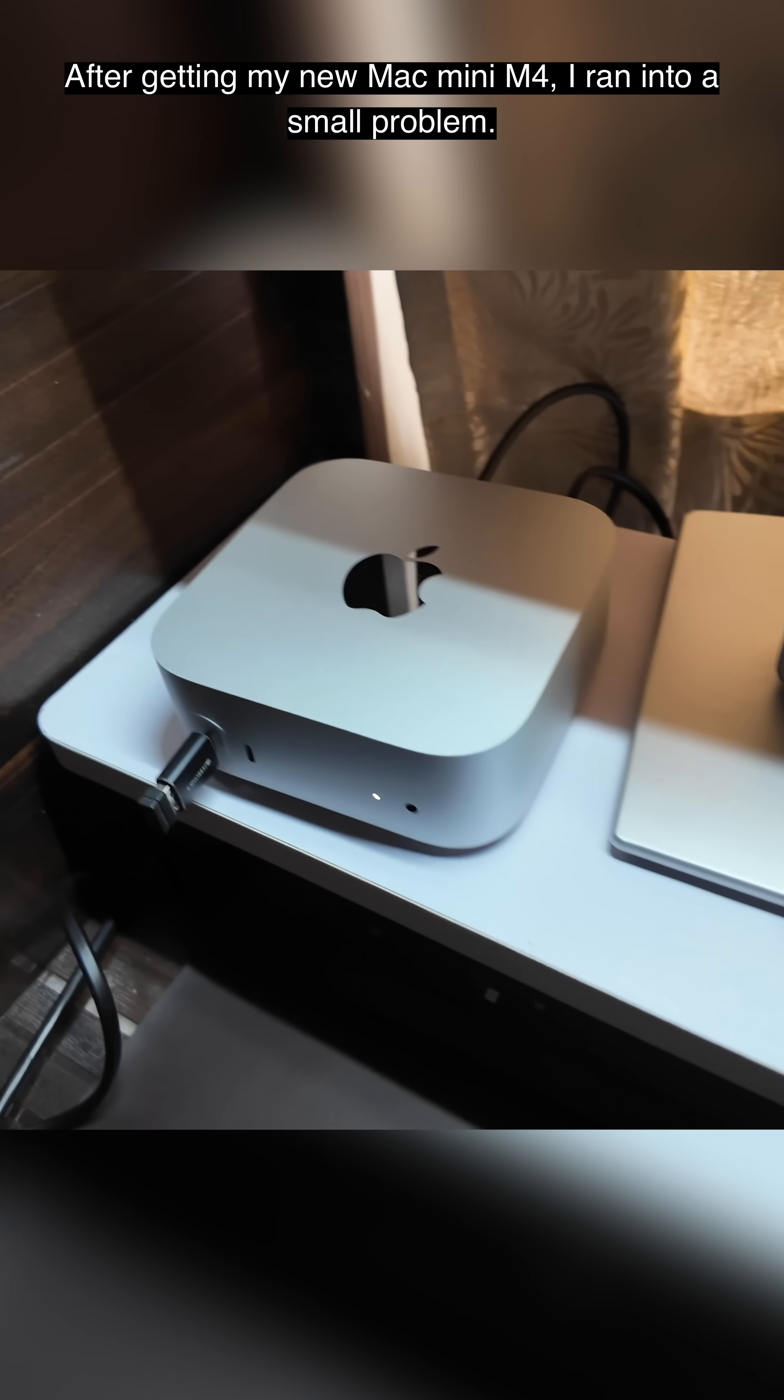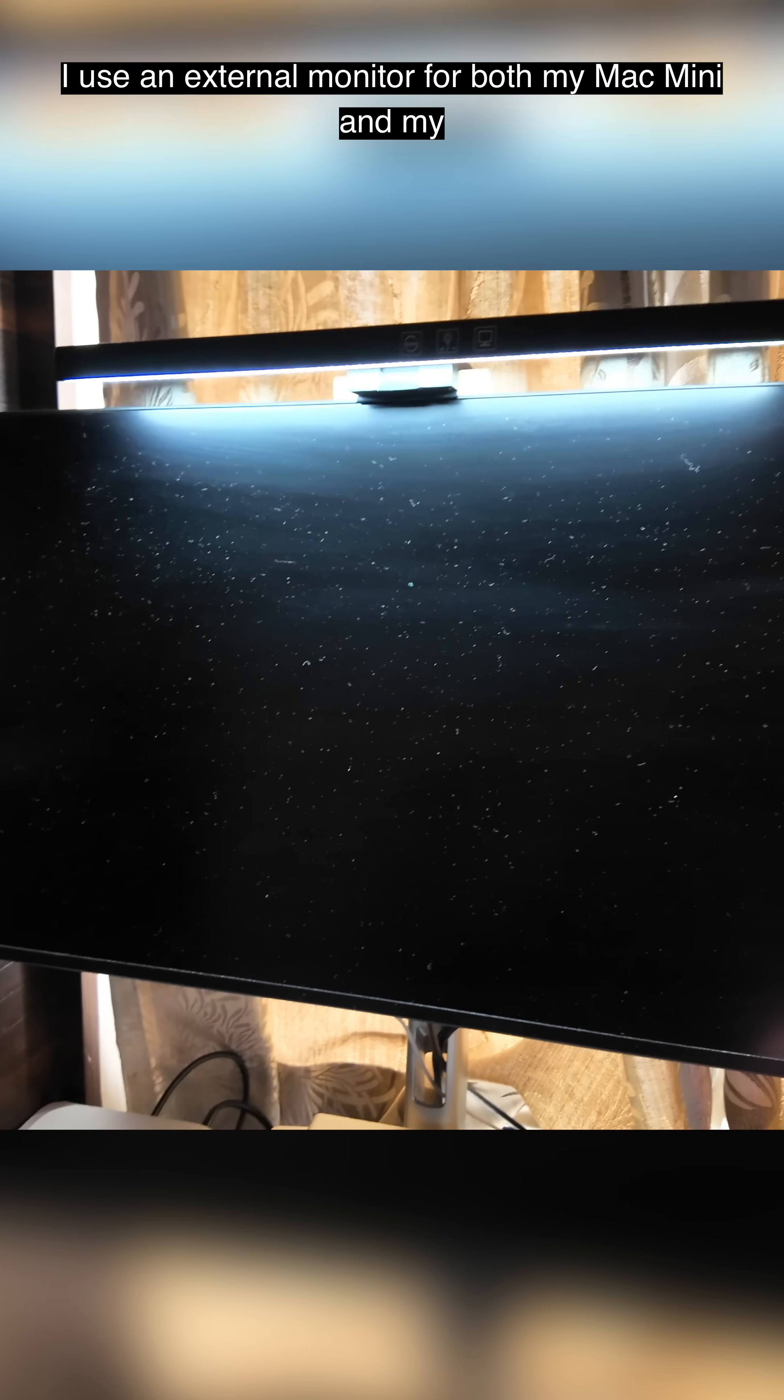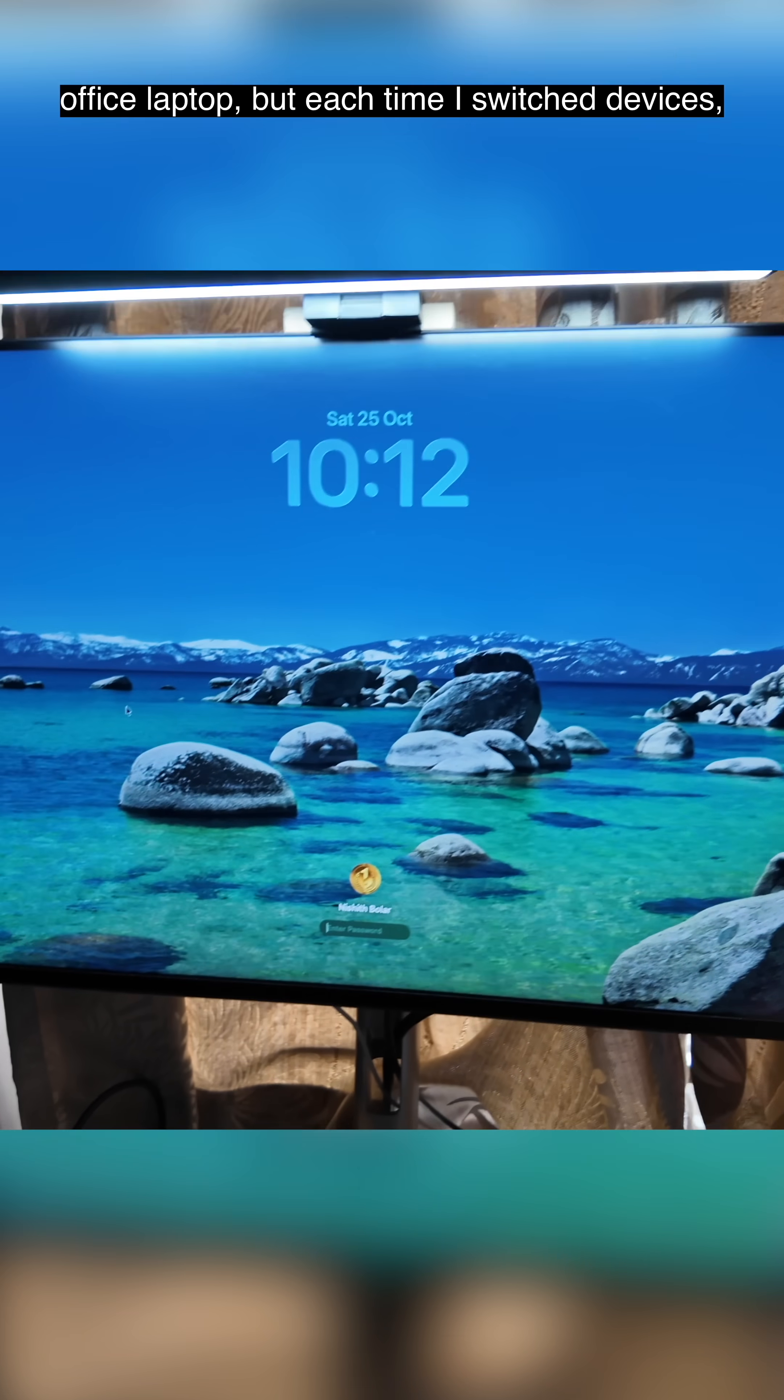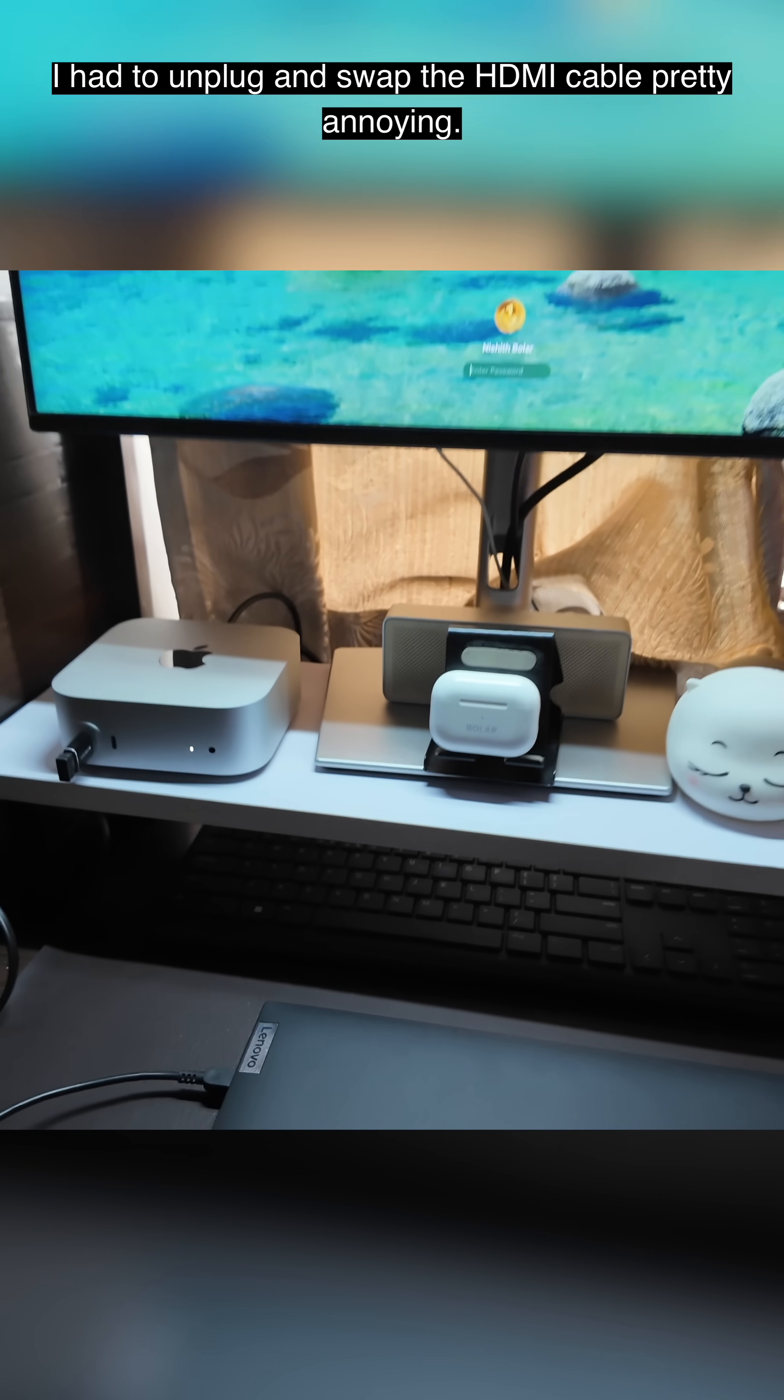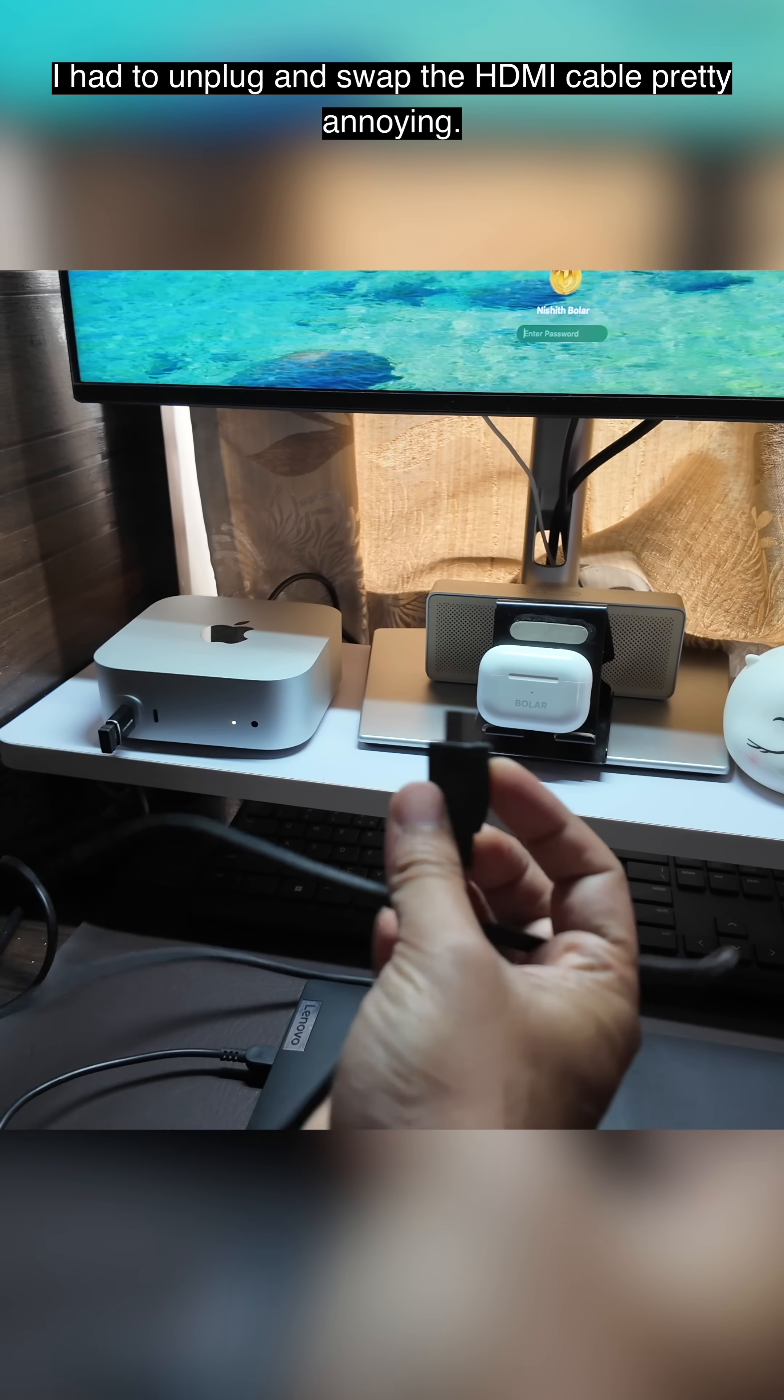After getting my new Mac Mini M4, I ran into a small problem. I used an external monitor for both my Mac Mini and my office laptop. But each time I switched devices, I had to unplug and swap the HDMI cable. Pretty annoying.